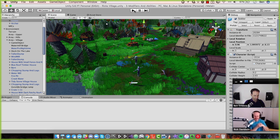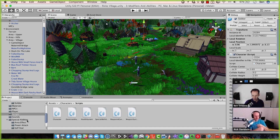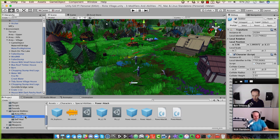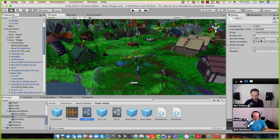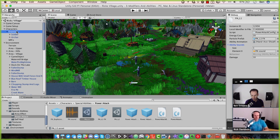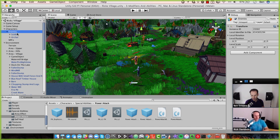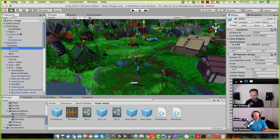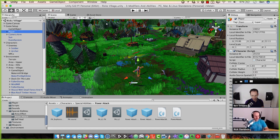We've also got some new shinies on all of our special abilities. If we look at a given special ability, they all now have particles that they can fire off and even a random array of sounds that they can fire off. So you saw the effect of that — it's pretty cool.